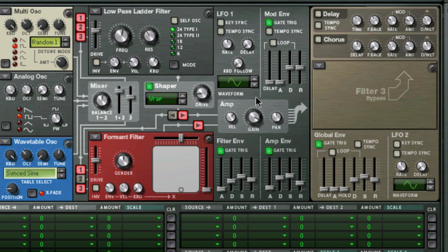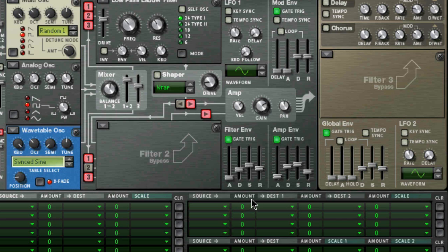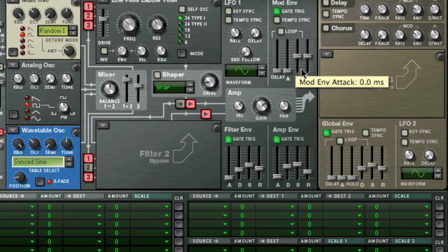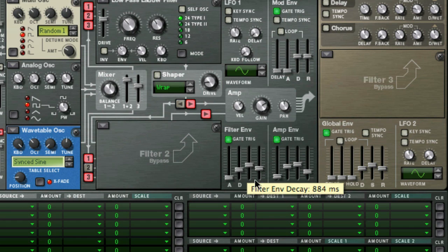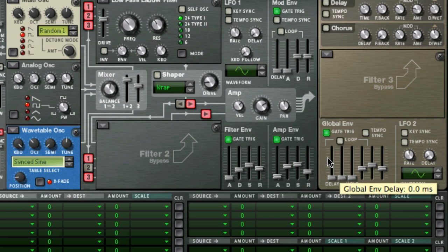Now on to the envelopes and LFOs. We learned the basics about what an envelope is in week 45, so I don't really need to cover that, but as you can see, there are four different envelope generators in Thor. The filter, amp, and global envelopes are hardwired or pre-wired to their parameter destinations, as their name implies, but can also be used to modulate any parameter using the modulation matrix as well.